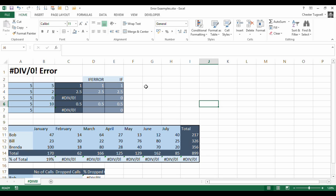Well, very simply, the #DIV/0! error appears when you try and divide something by zero. That's mathematically not possible. You have to divide something by something. Divided by zero will cause the error.